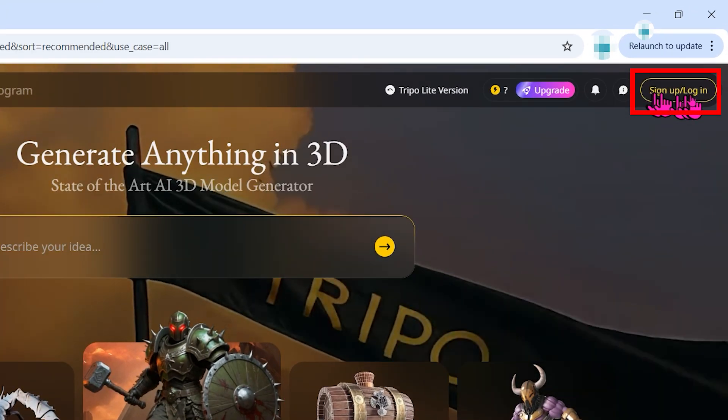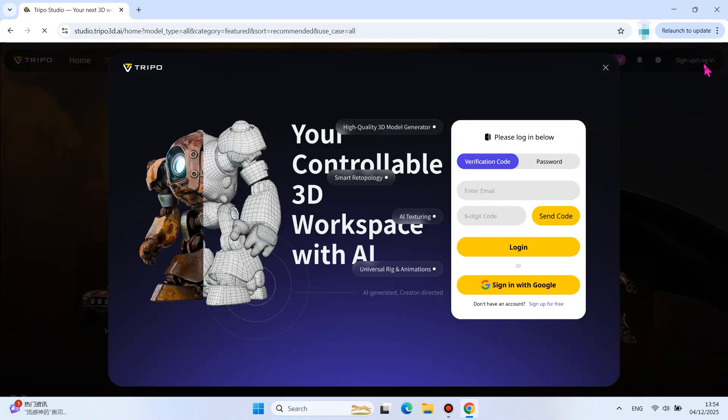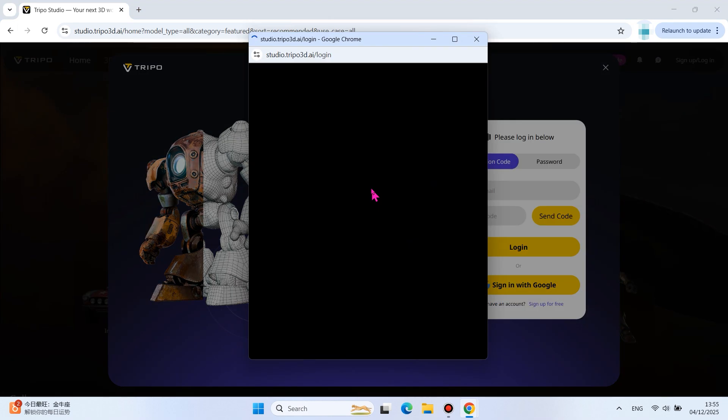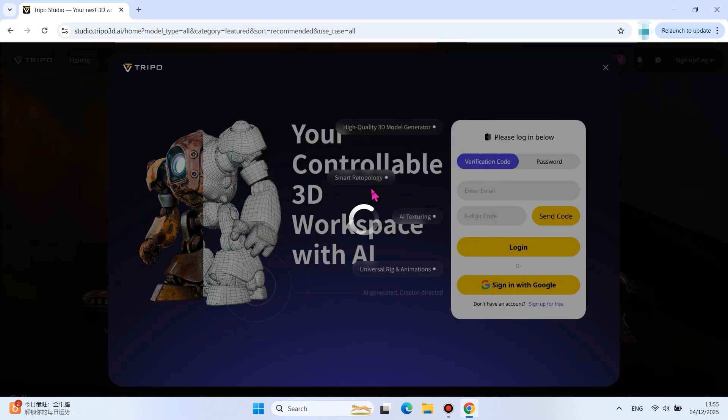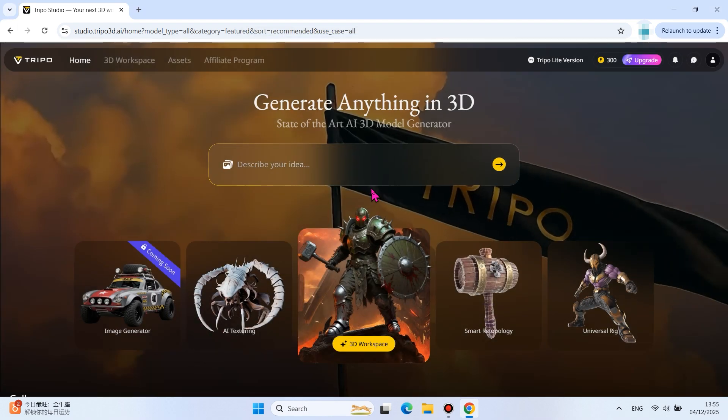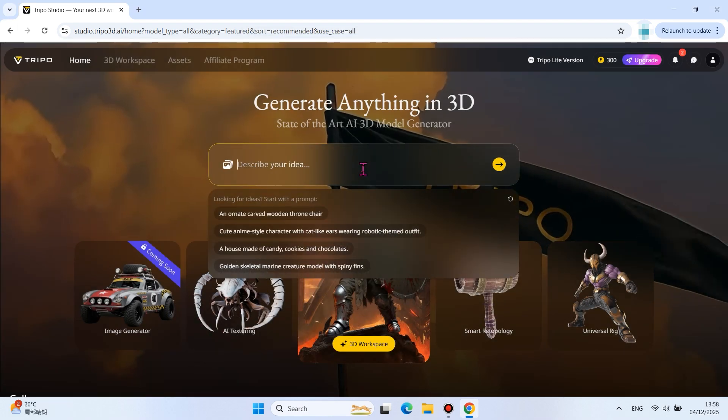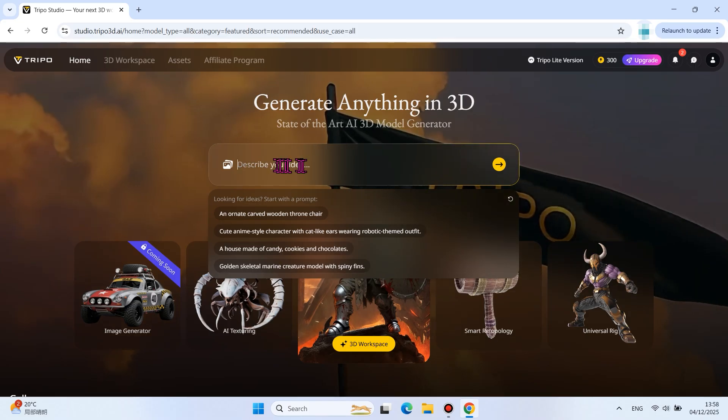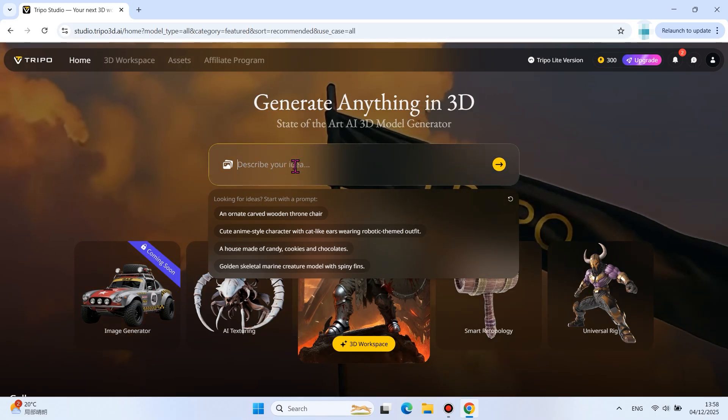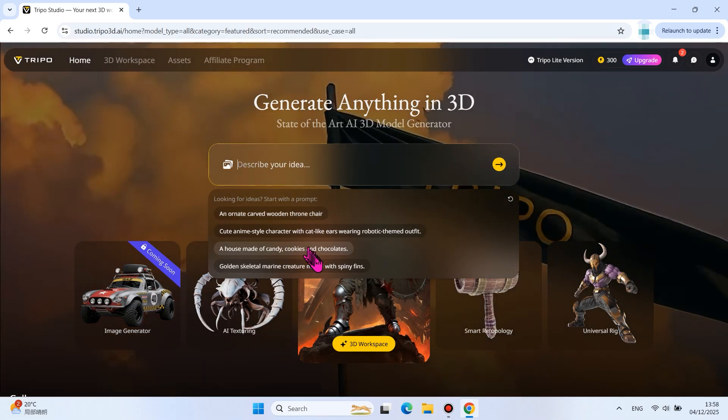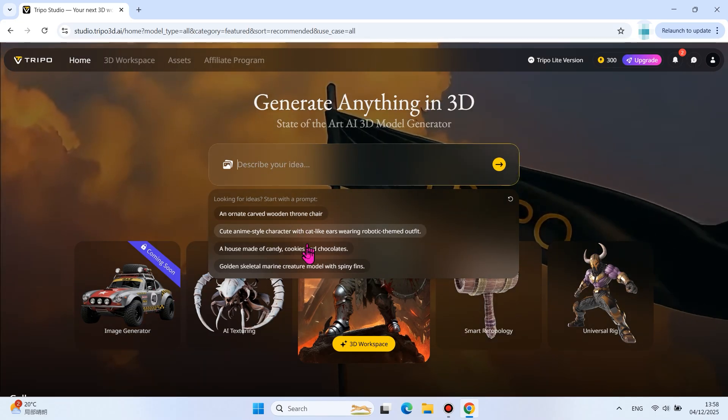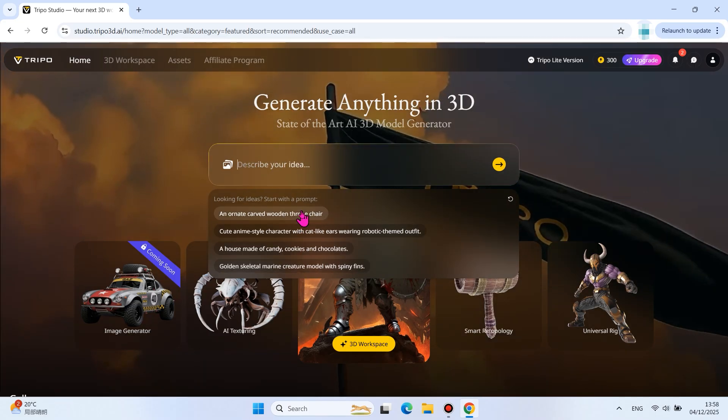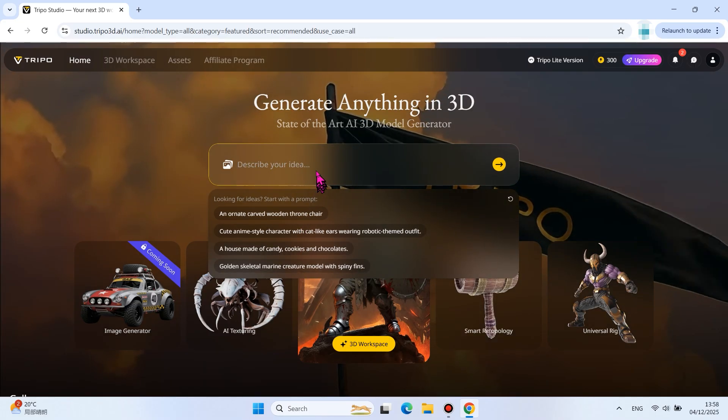Log in from the top right corner of the page. Enter the description text and upload the image file based on the 3D model you want to generate, and the AI will automatically generate a 3D model.